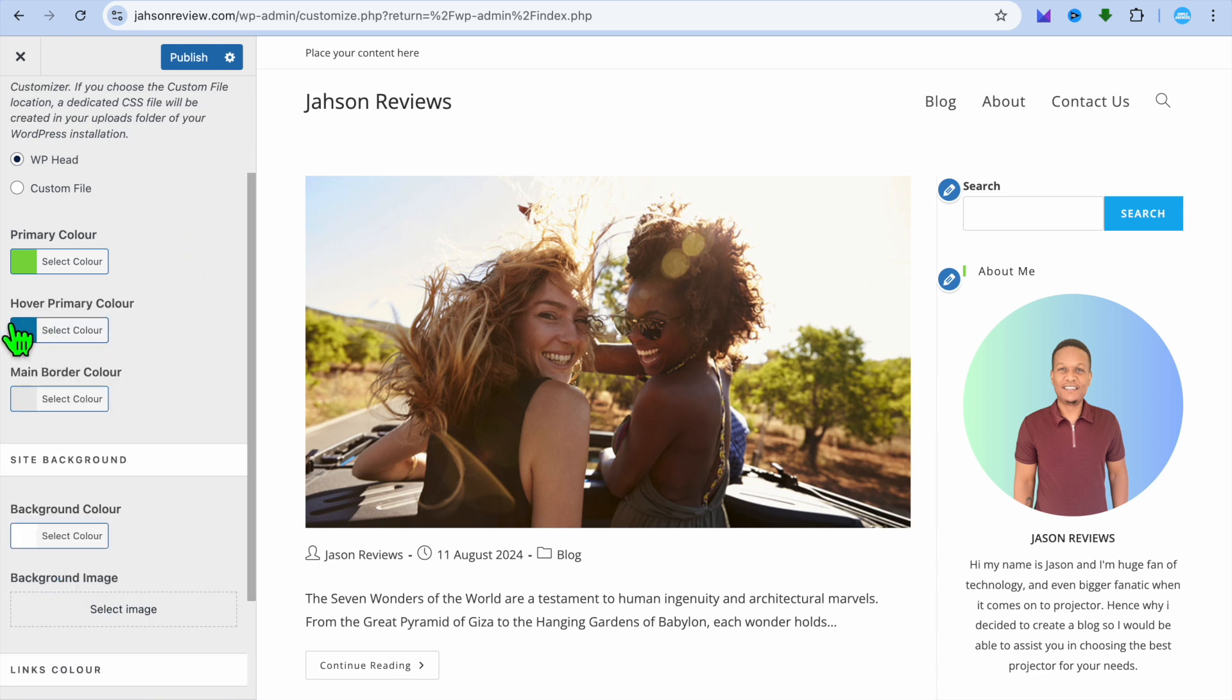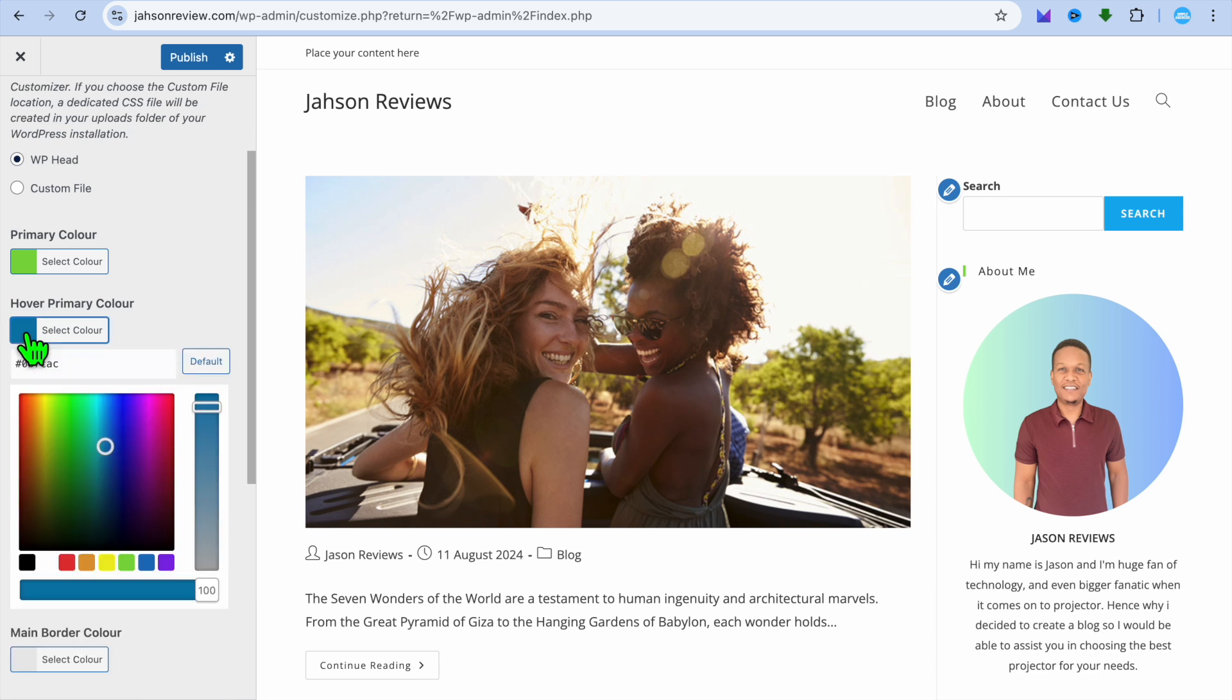After you have done that, you can also change the hover color if you want. So for example, if you have a link, whenever someone hovers over it, you can see that it is currently blue as you can see right there.